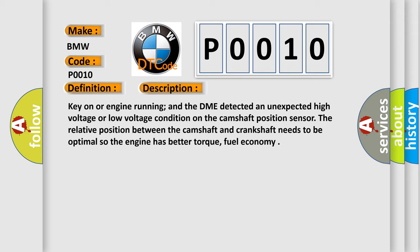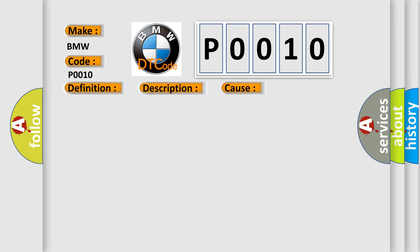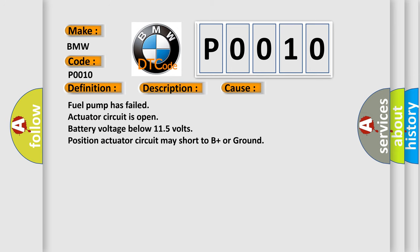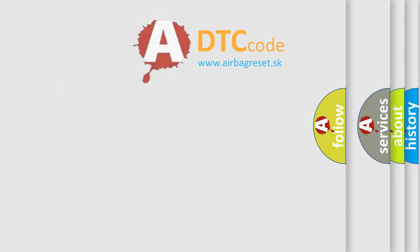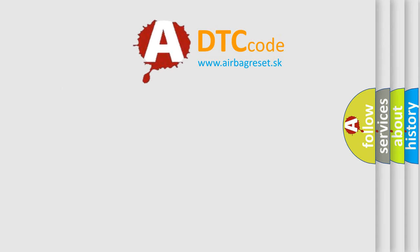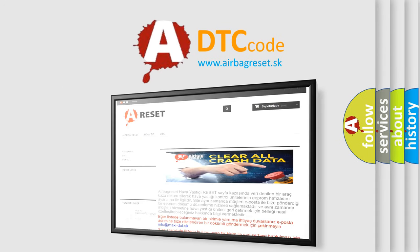This diagnostic error occurs most often in these cases: Fuel pump has failed, actuator circuit is open, battery voltage below 11.5 volts, position actuator circuit may short to B plus or ground. The Airbag Reset website aims to provide information in 52 languages.